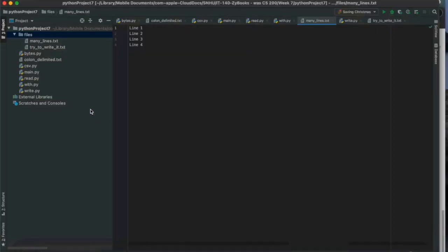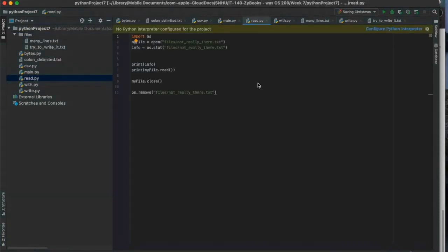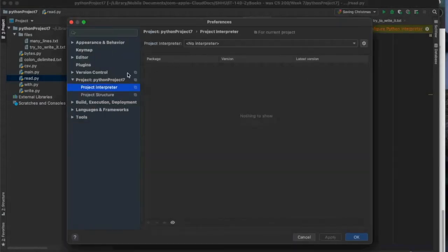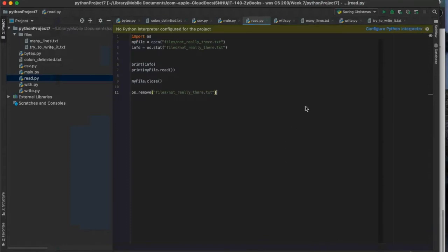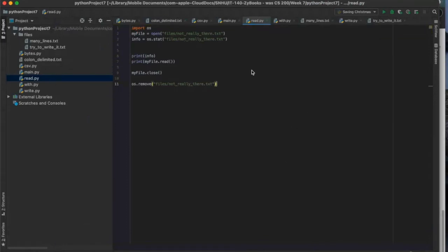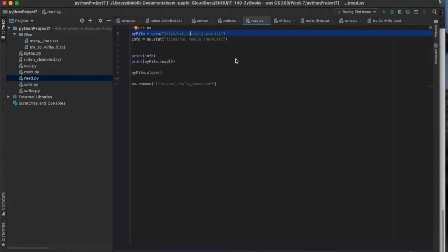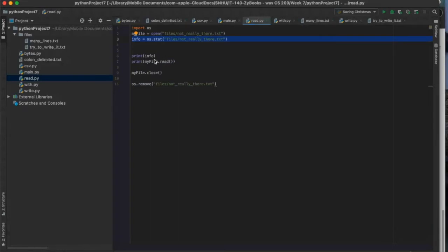Let's talk about opening. We have a really simple Python script here. I import OS — it's just a module like any other. I'm going to try to open a file that's not really there, then use stat to create it. Then I'm going to print some info, print what's in the file, close it, and remove it. That's kind of the life cycle of a file.